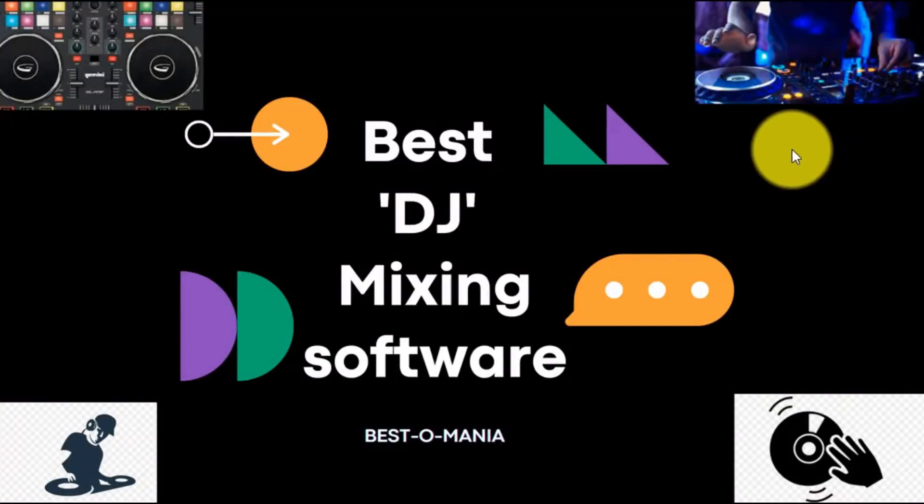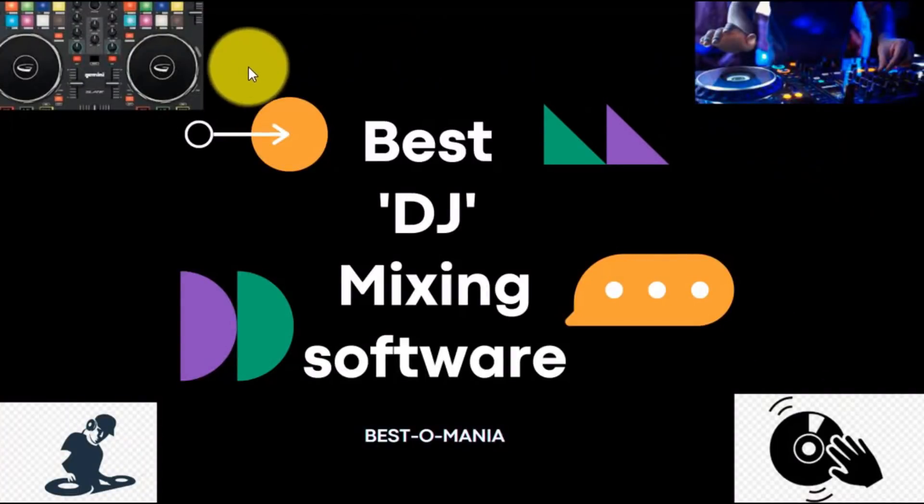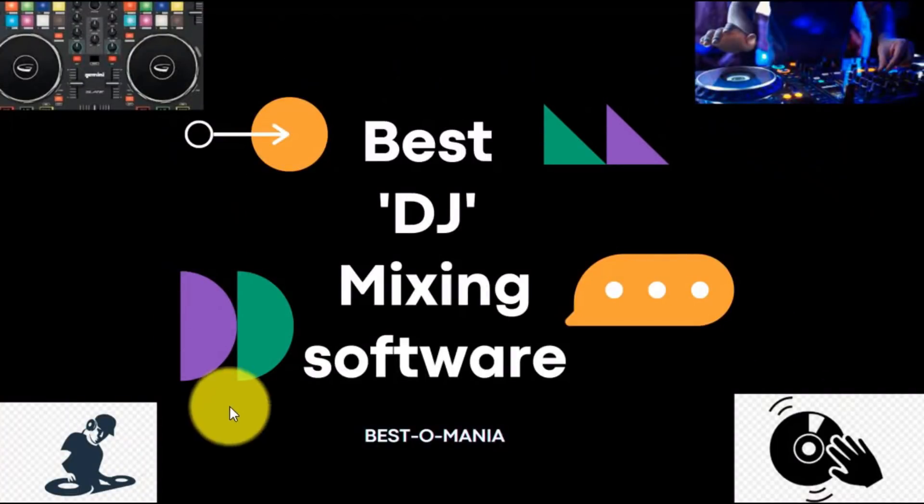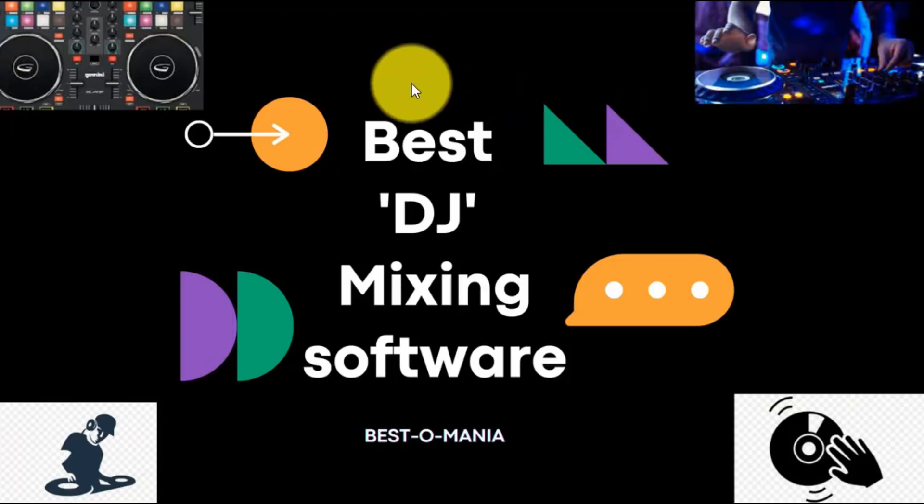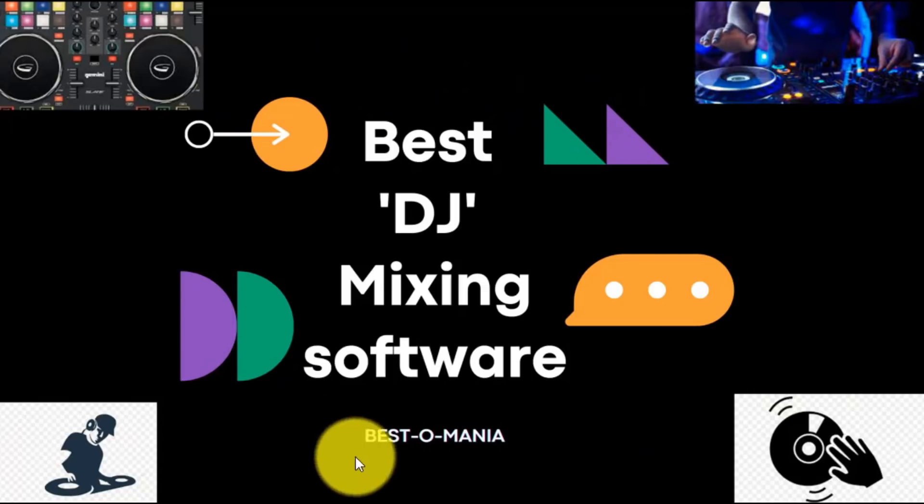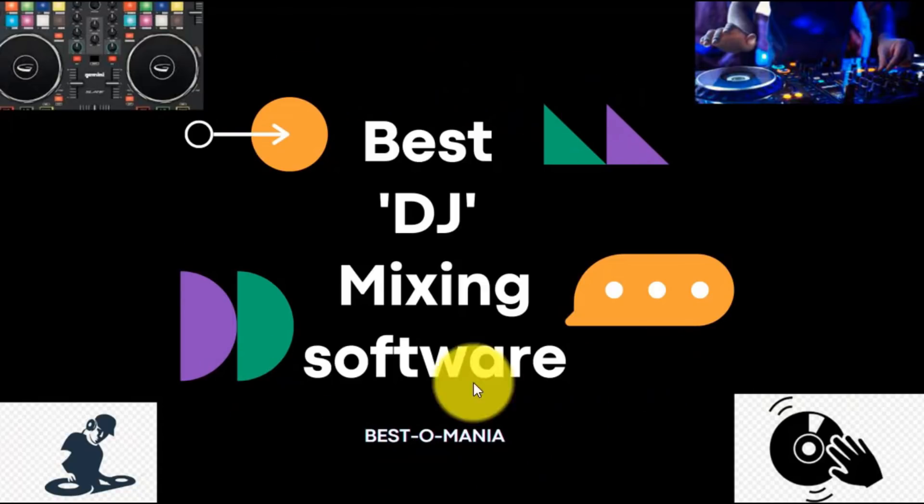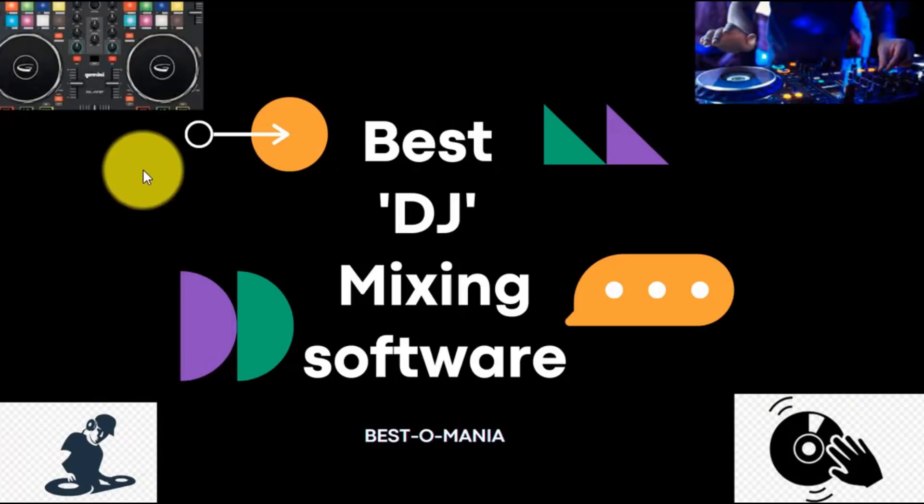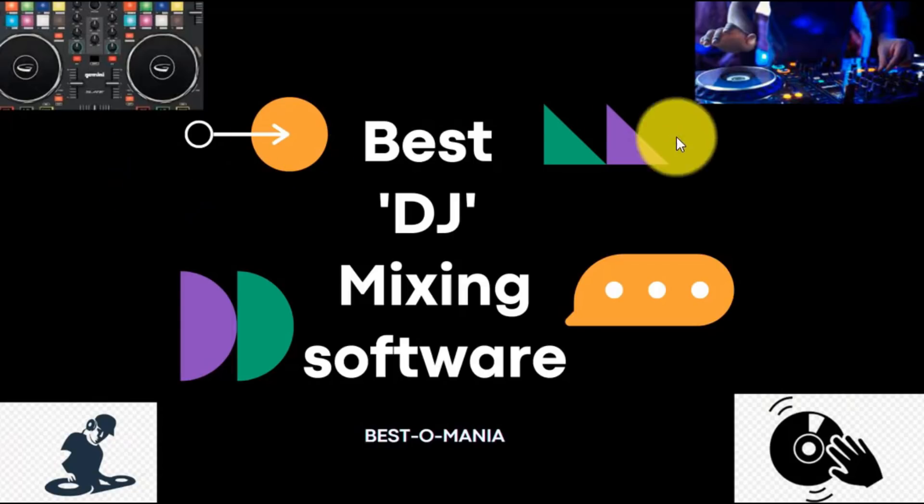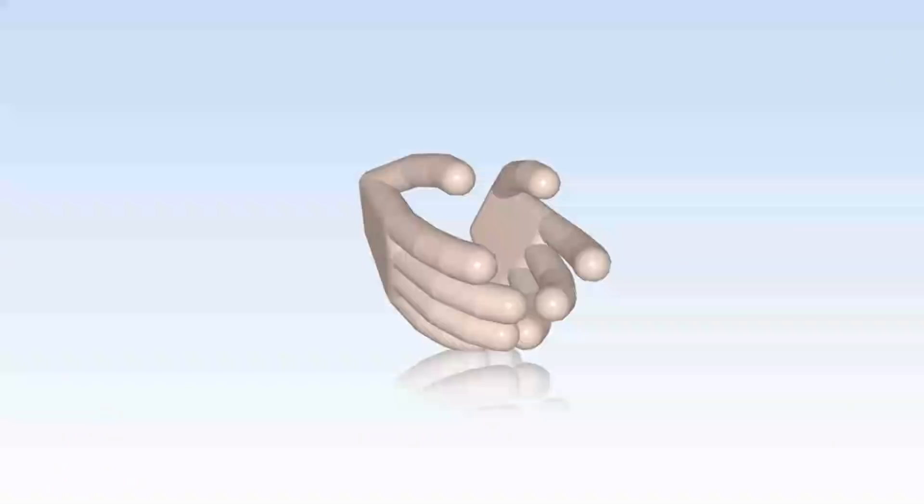For all of you that like music and would like to try to be a DJ, here we are. In this video, I will show you the best DJ software, especially for beginners.